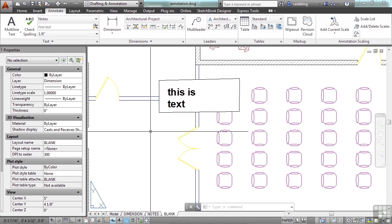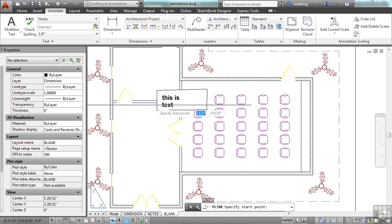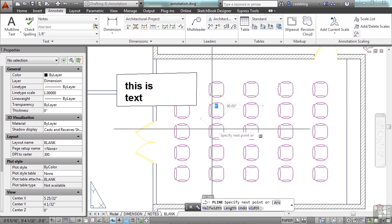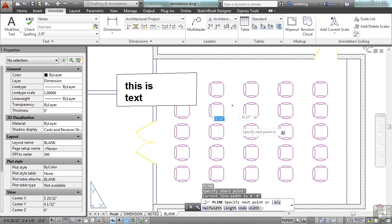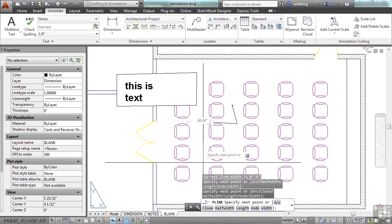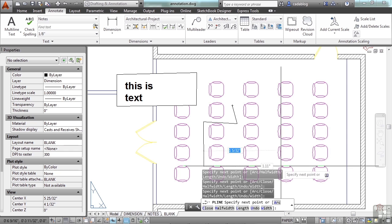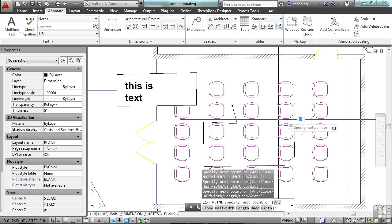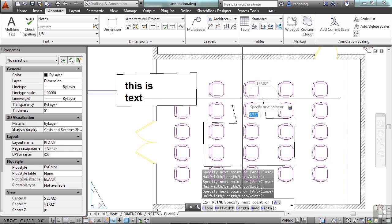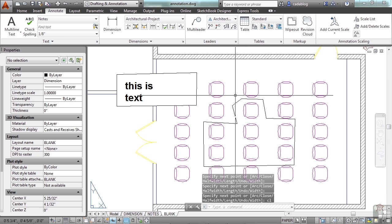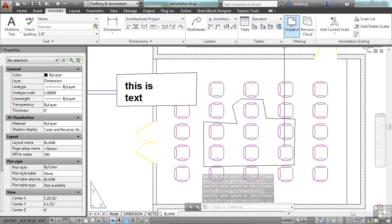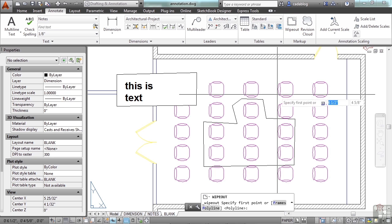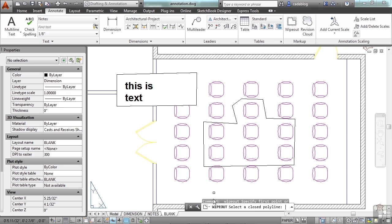If you have a closed polygon of any shape, could be a polyline, you can convert it to a wipeout frame. Just start the wipeout command, then type P for polyline, then select it.